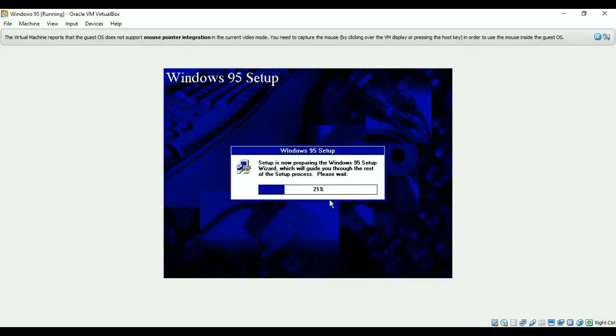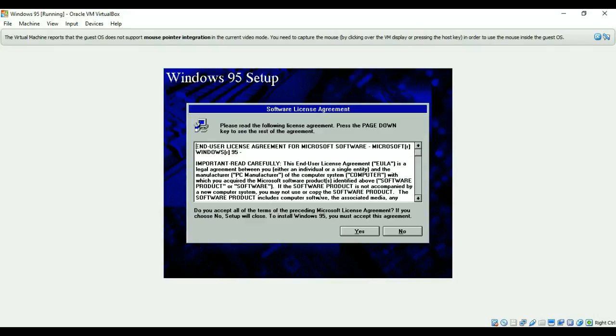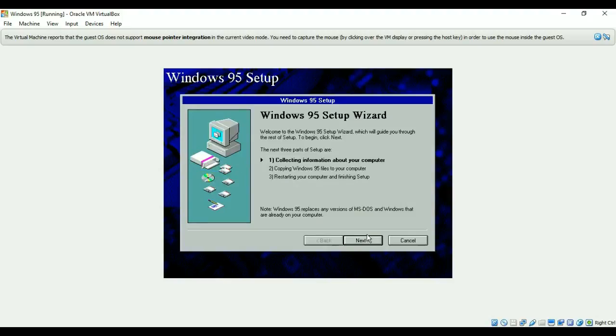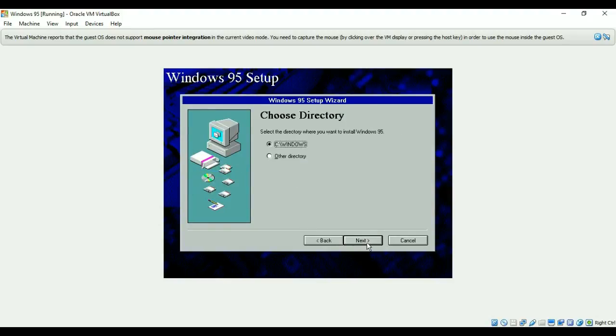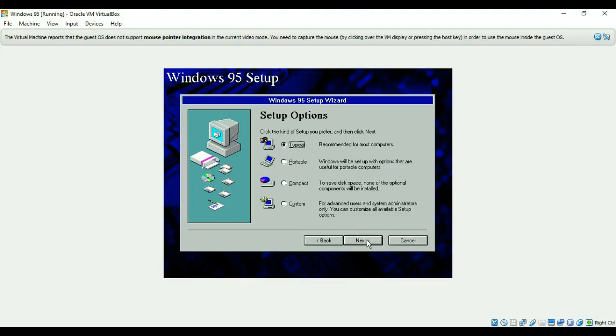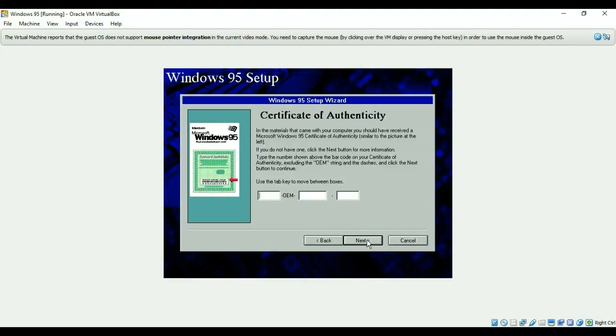I'll say yes to the agreement. You don't need to read it really, people don't read it usually. I'll hit next and I'll go to the typical. Now I need to enter the key.